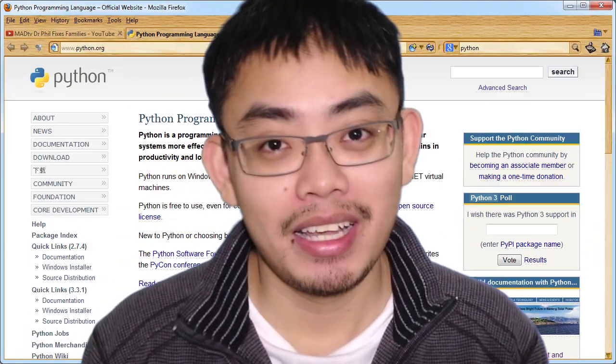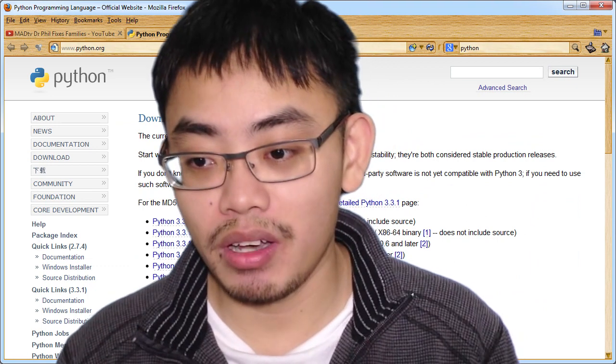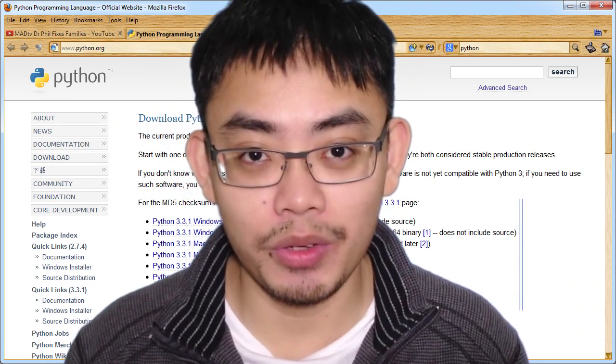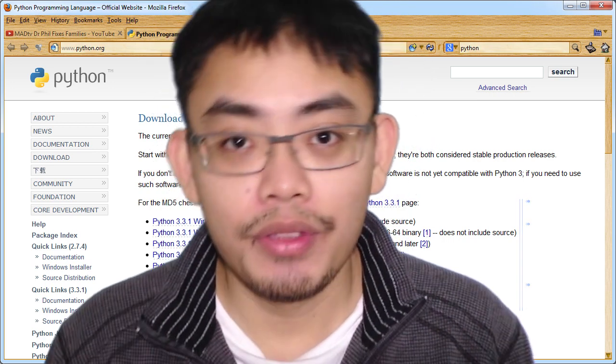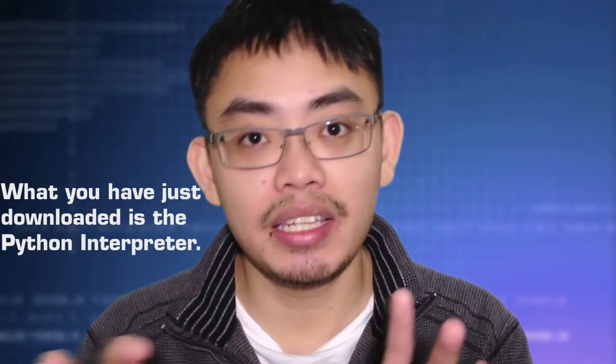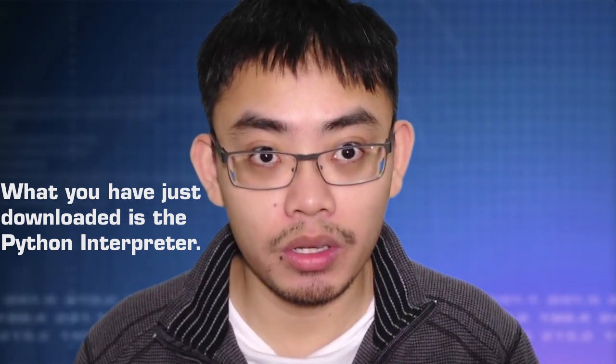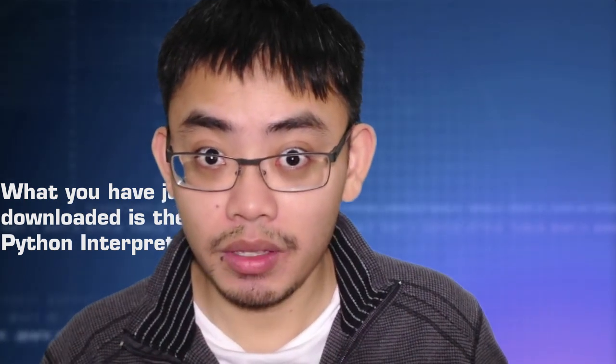Go to www.python.org. If this video is outdated and it's no longer under that URL, just go to Google and type Python programming — it's probably the first thing that appears. Click on the download section and on the right side you will see a bunch of binaries to download. Those are the files that will allow your code to be executed. The text you type in a notepad that will be run or interpreted by the Python interpreter are called scripts.